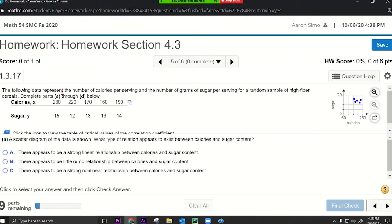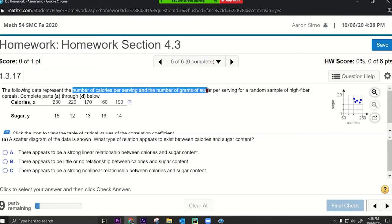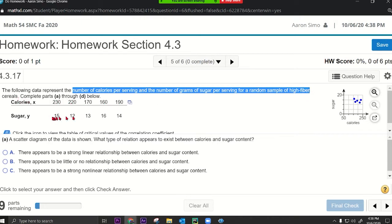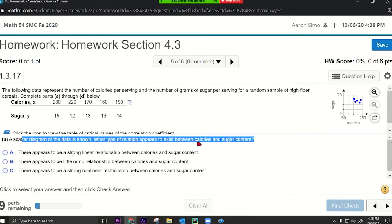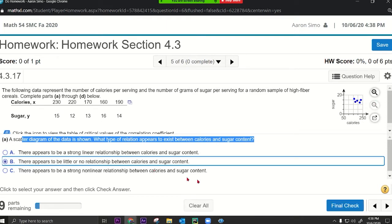Look at the following data representing the number of calories per serving and the number of grams of sugar per serving for a random sample of high fiber cereals. You have calories on top and sugar on the bottom. Part A shows a scatter diagram — what type of relation appears to exist between calories and sugar content? There appears to be little or no relationship — those dots are just scattered with no pattern.